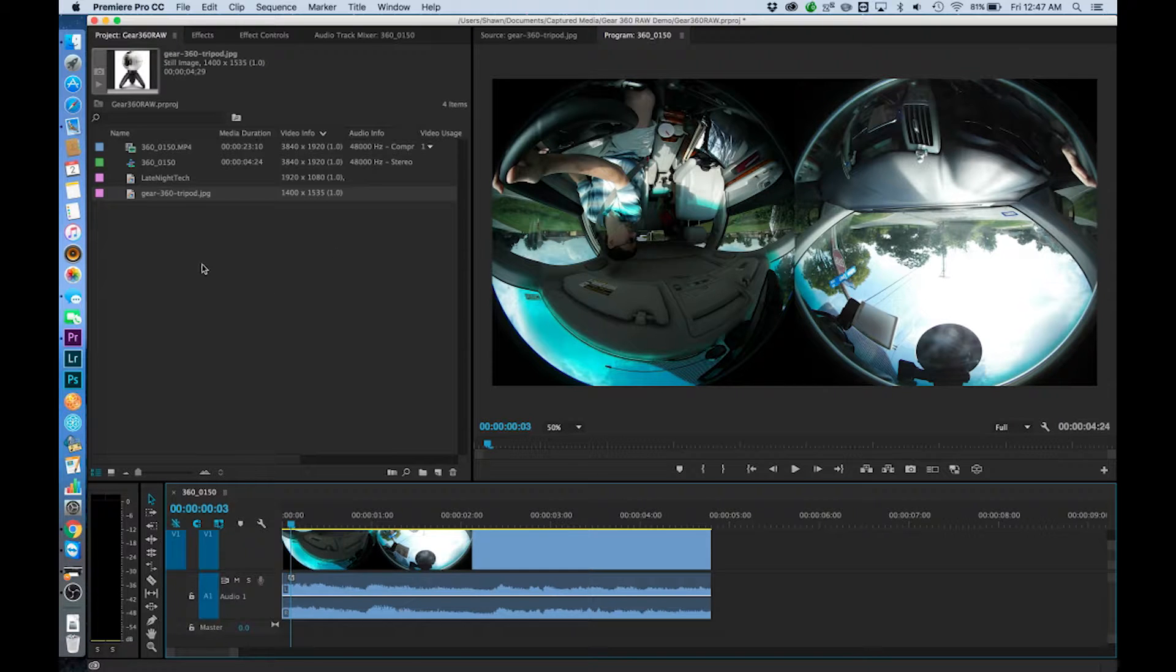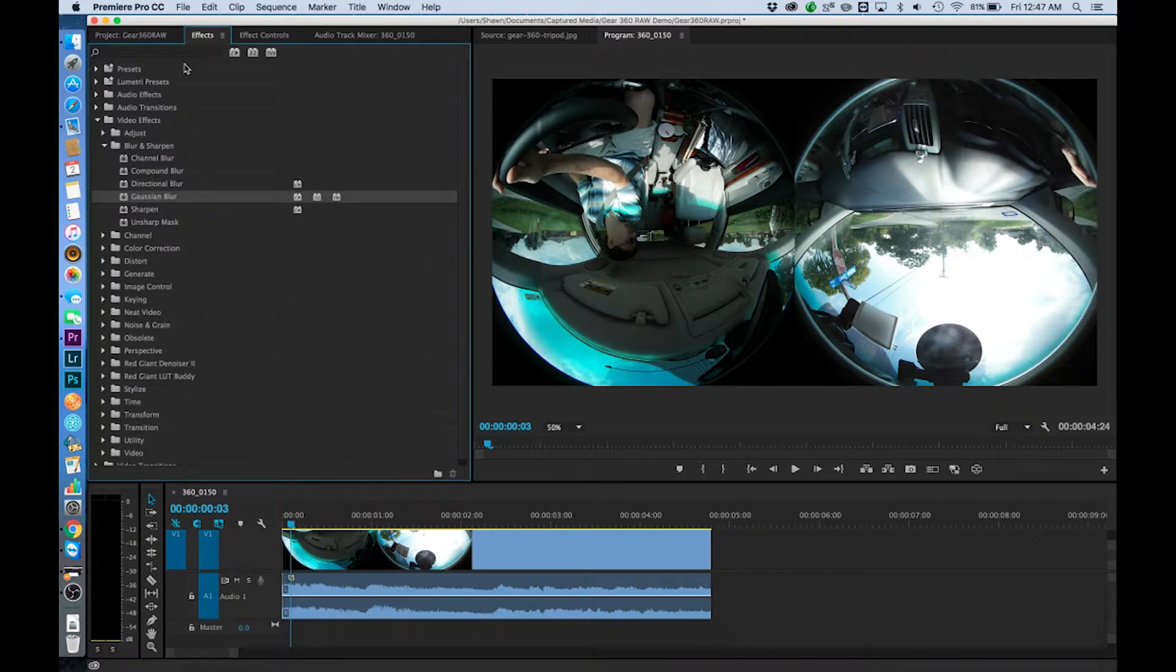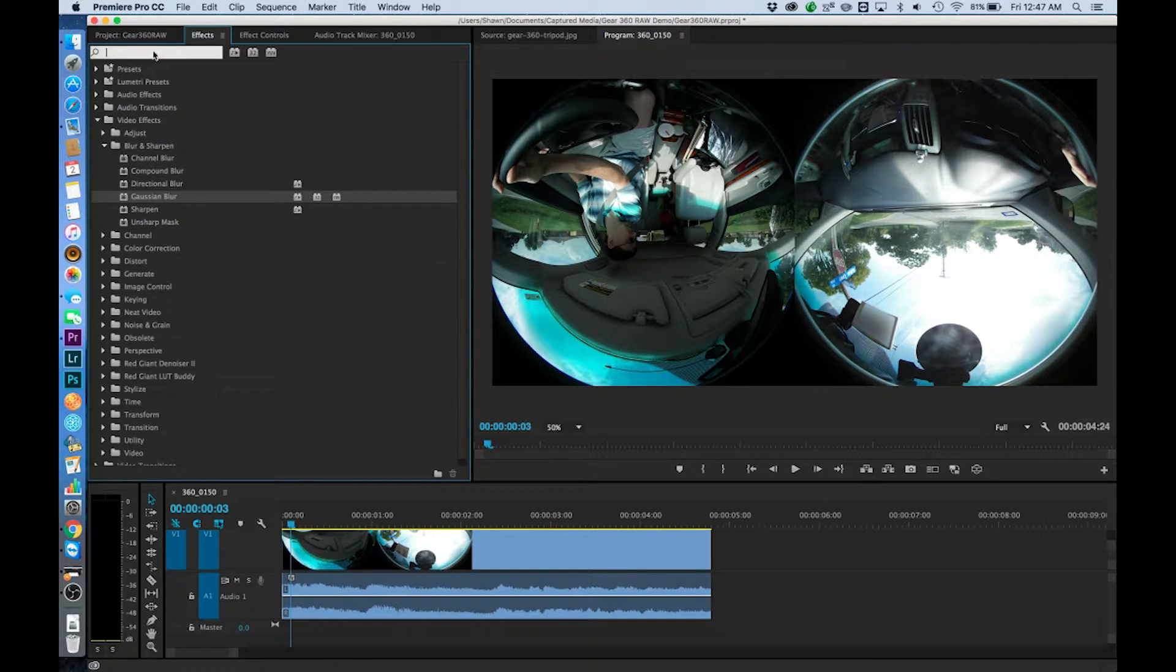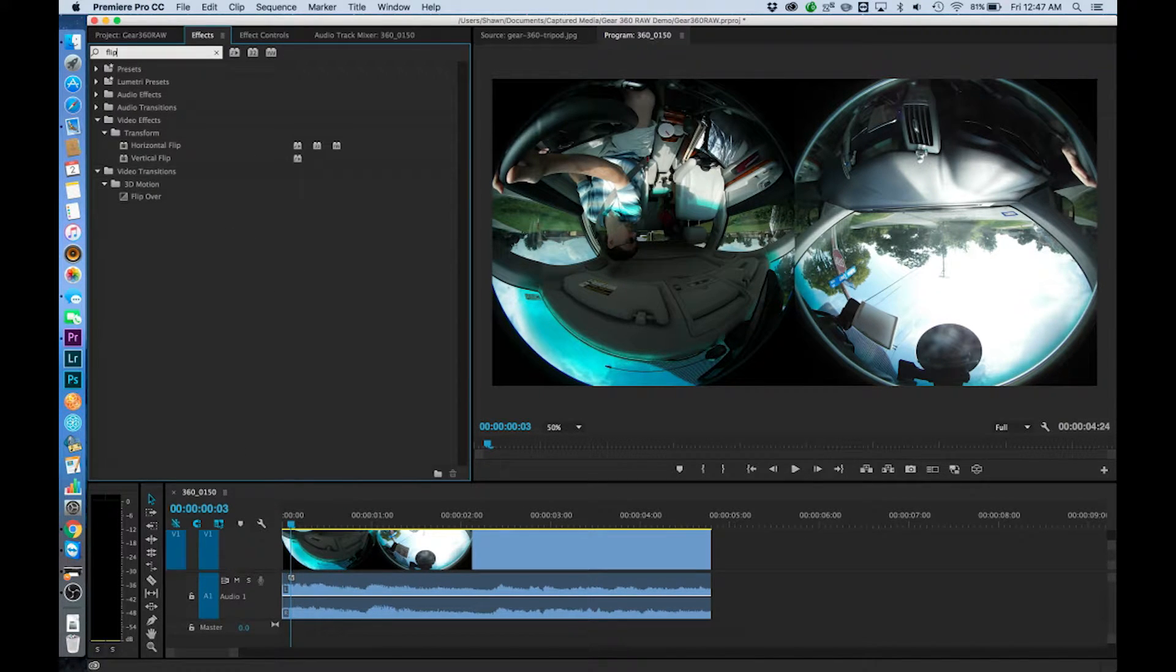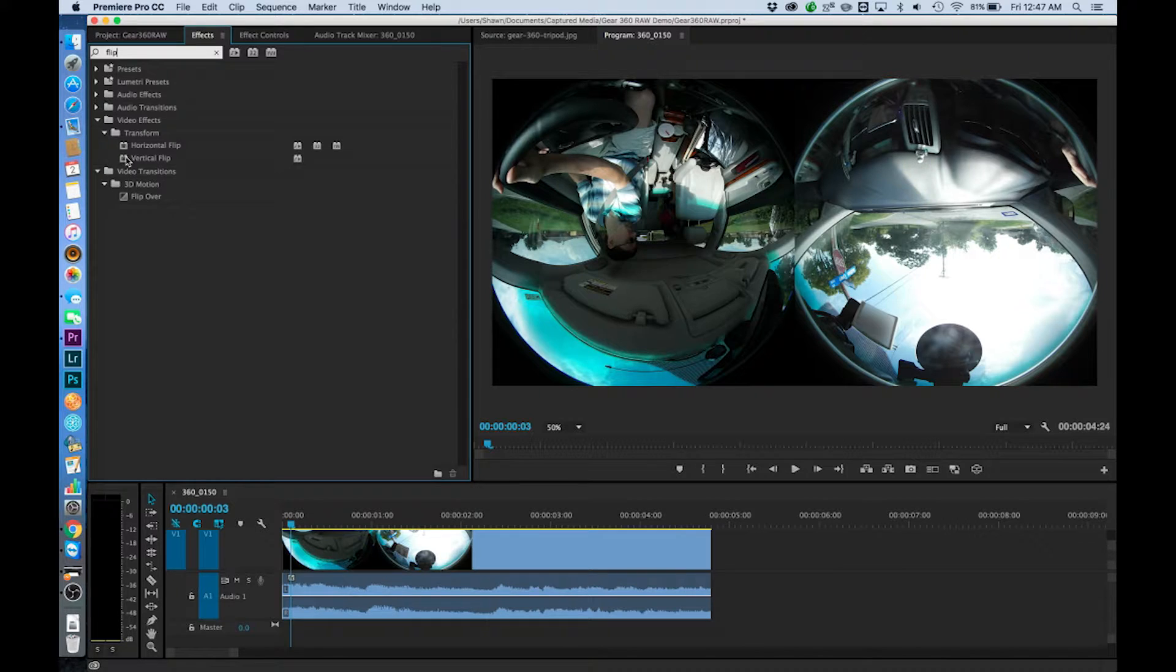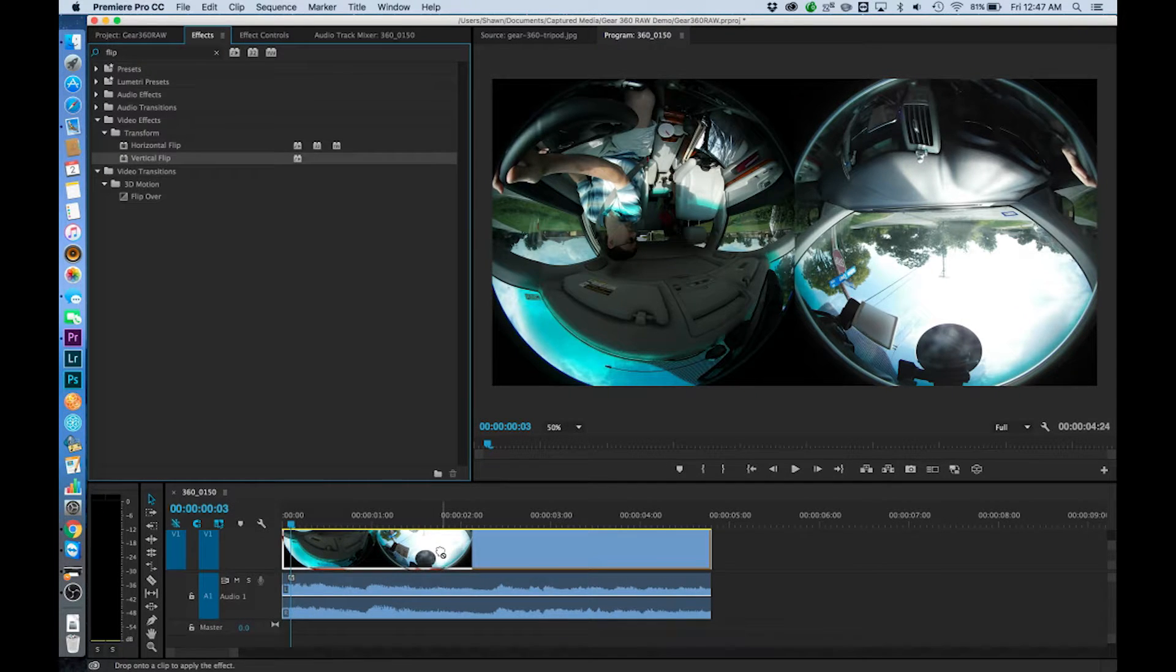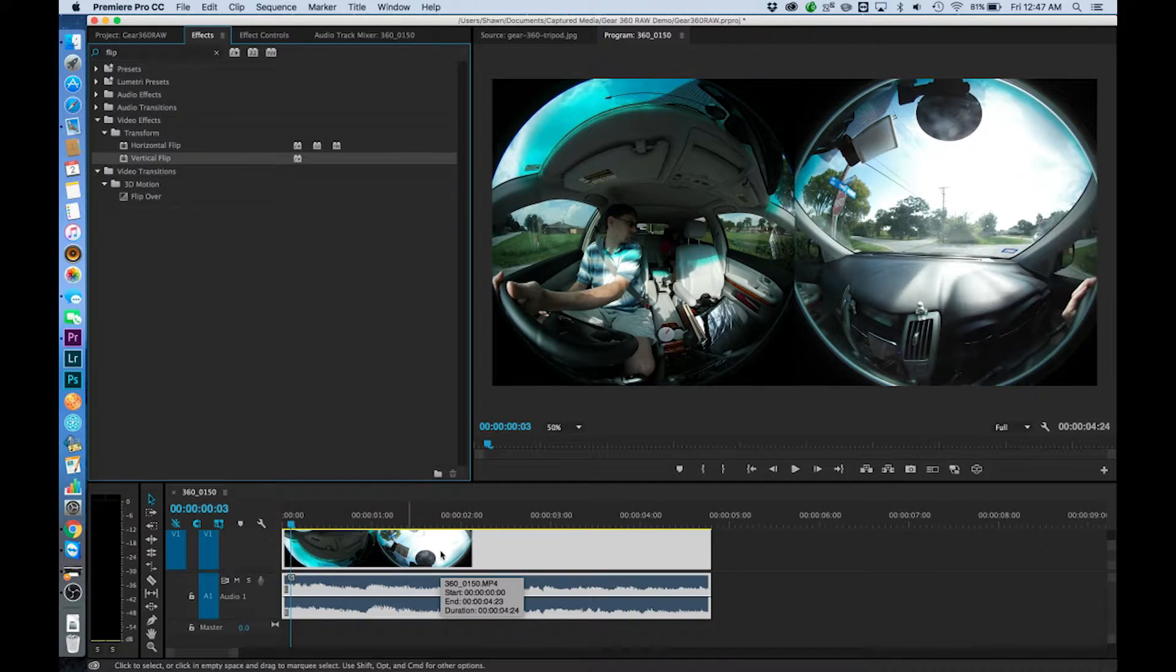So the very first thing that I'm going to need to do is come up here and go into my effects and I'm going to find flip. I'm going to find vertical flip. I'm going to drag it down and drop it on right there.